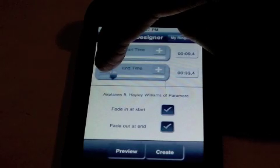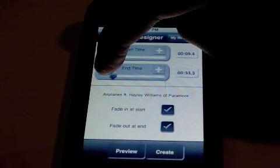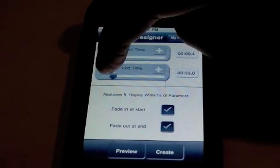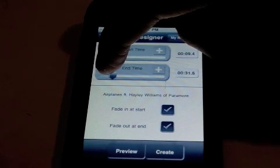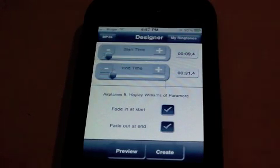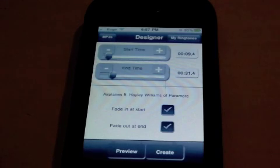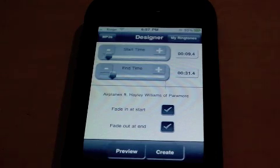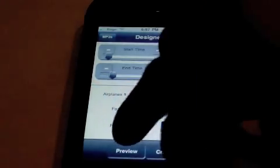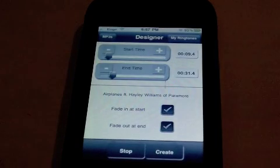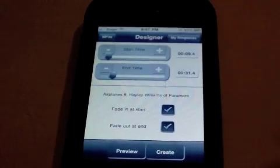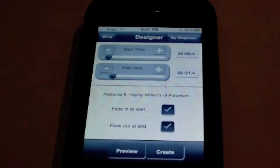After this is done, there are two buttons at the bottom: preview and create. Once you're done editing the song, just press preview to see if it is fitting. Okay, so it is fine.